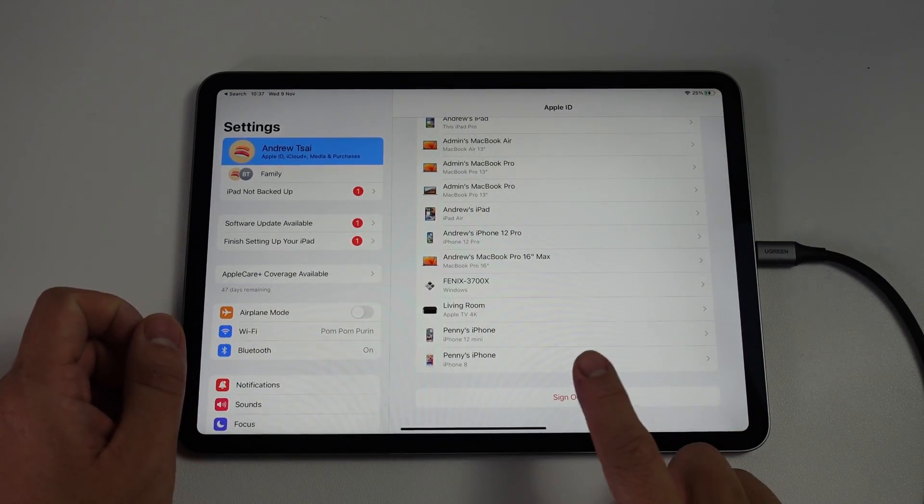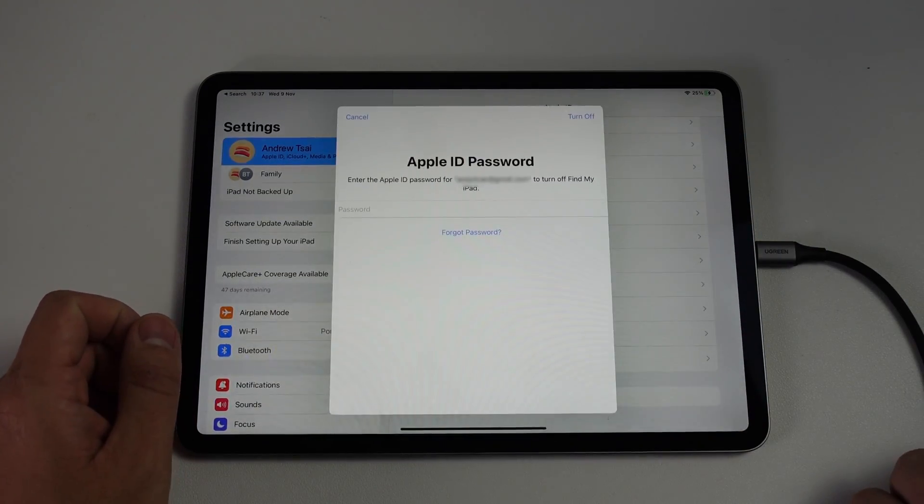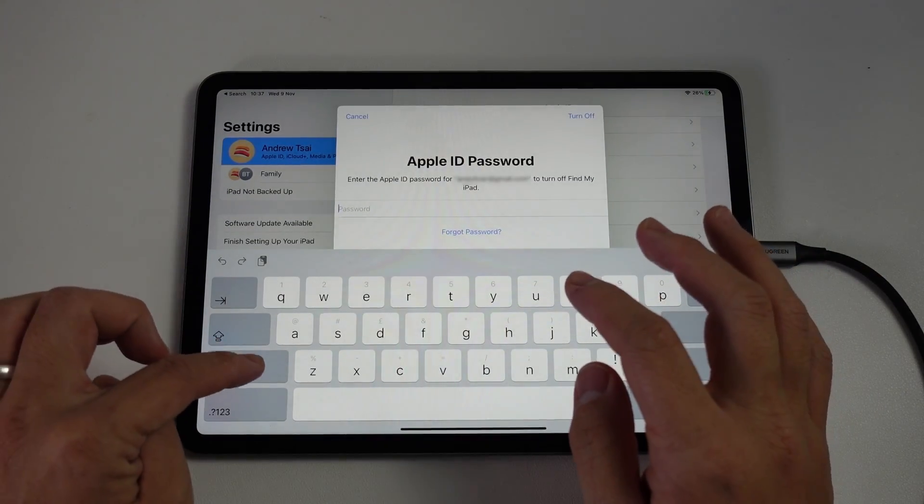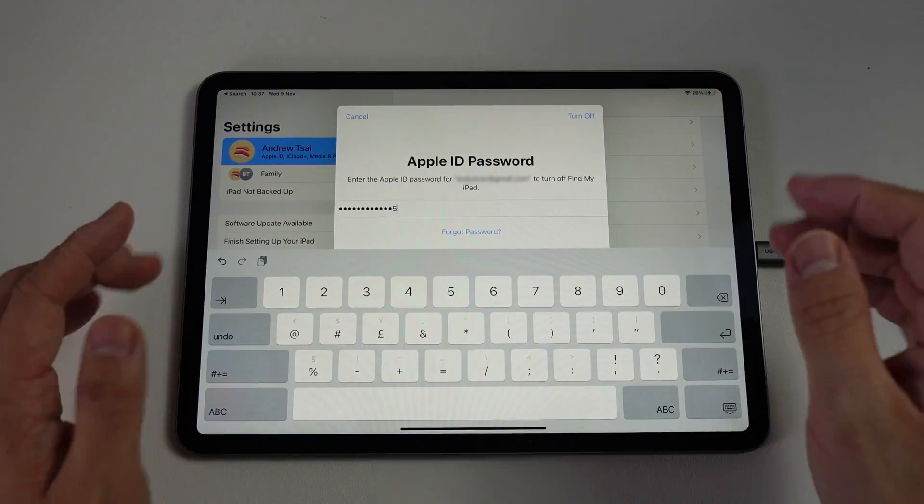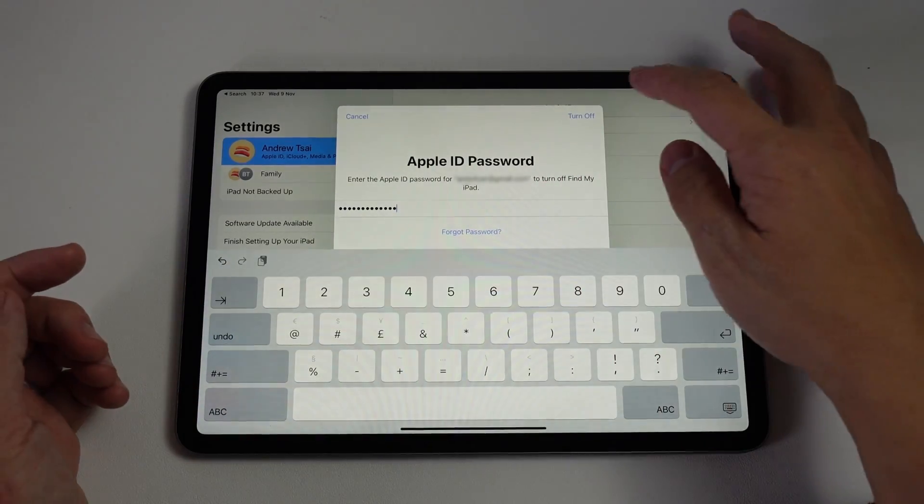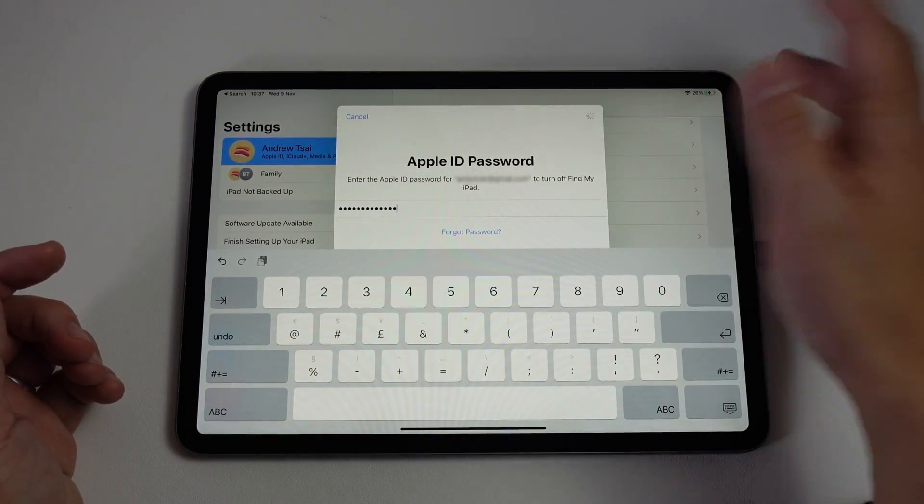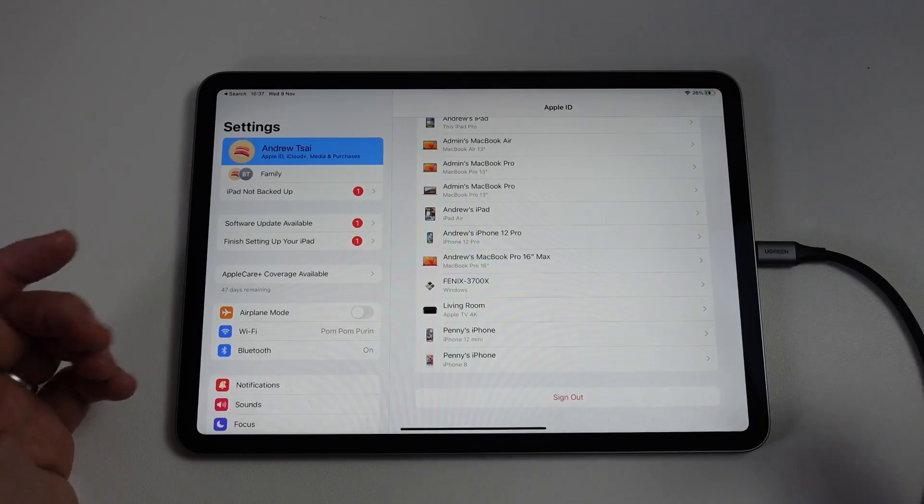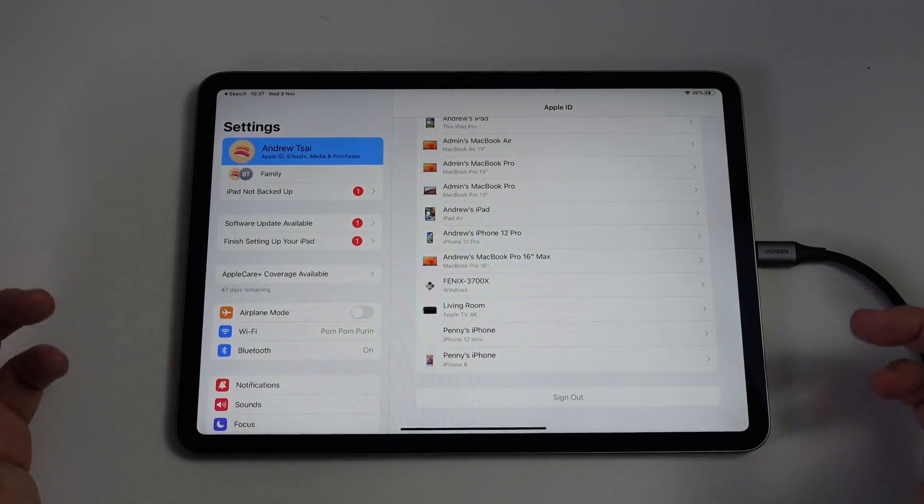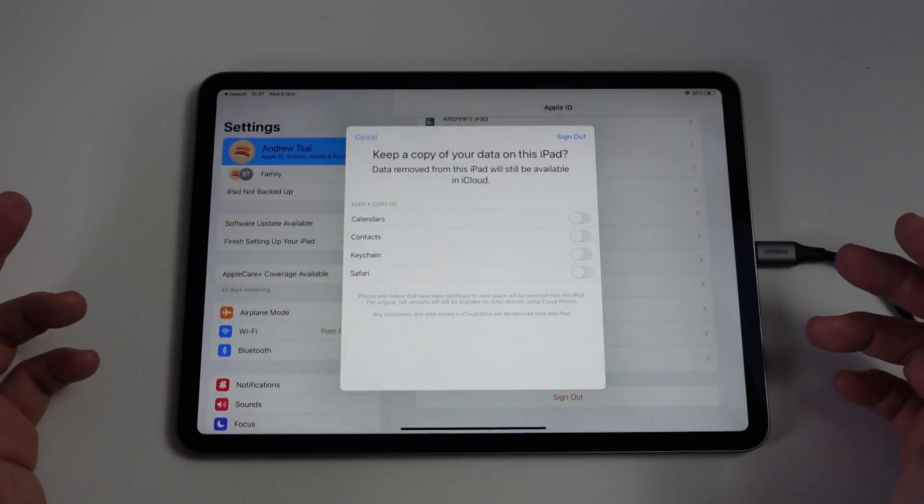What I want to do now is press the sign out button and I'm going to enter my password. Once I've entered my password, I'm going to press this button, turn off. That's going to remove iCloud from this device.